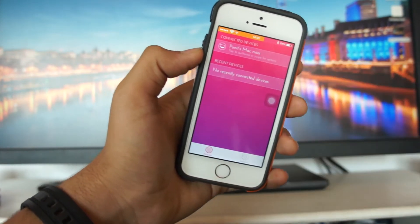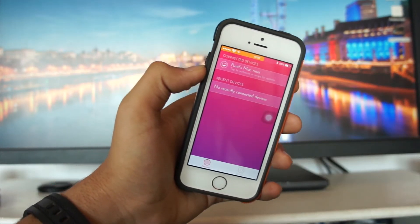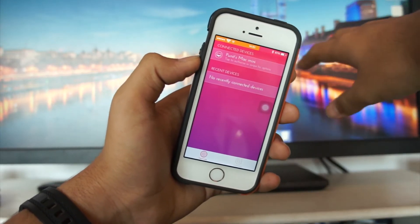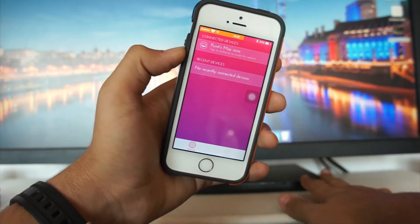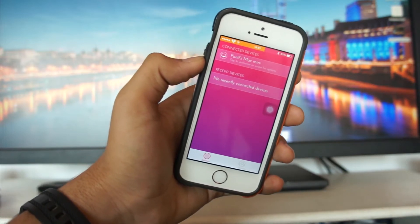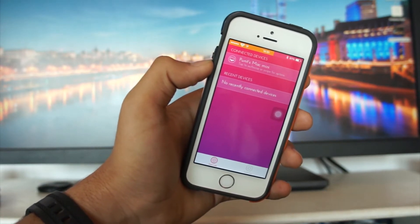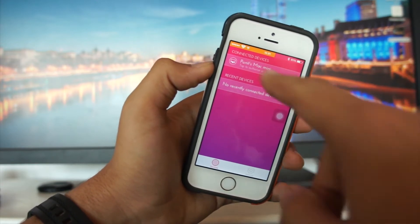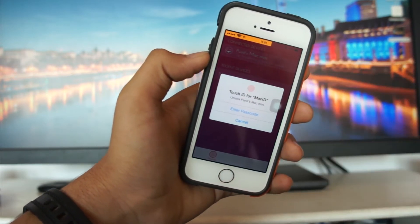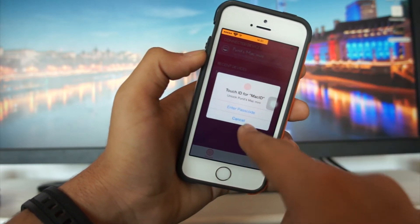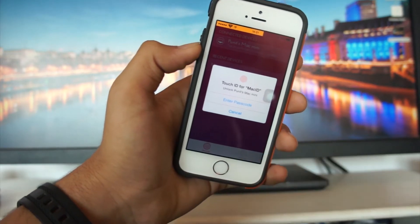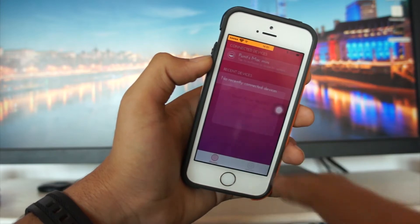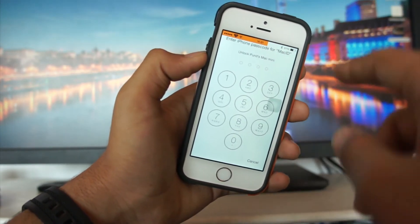Once Mac ID is installed, open it and make sure Wi-Fi and Bluetooth are turned on on your iOS device, and Bluetooth is also on on your Mac. Both devices need to be connected to the same Wi-Fi network. Then you can pair them. From Mac ID on your iPhone you can authorize Touch ID to unlock your Mac, or enter your iPhone's passcode to unlock it.